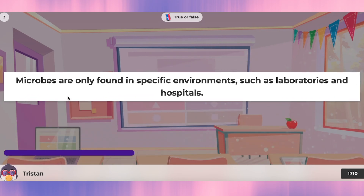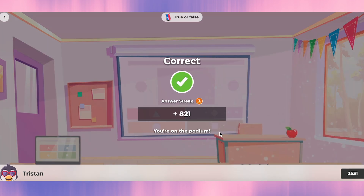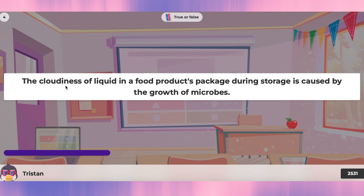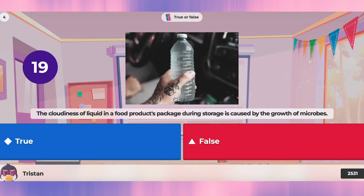Question three: microbes are only found in specific environments such as laboratories and hospitals. I think they can be found anywhere, so that's false. Question four: the cloudiness of liquid in a food product package during storage is caused by the growth of microbes. Yes, that's true.